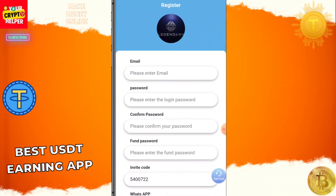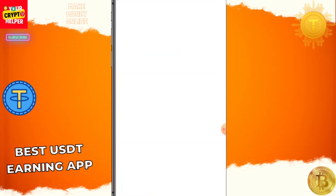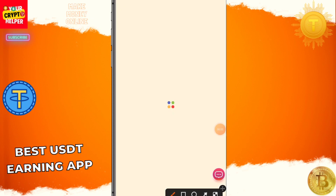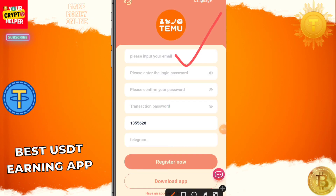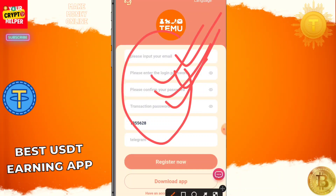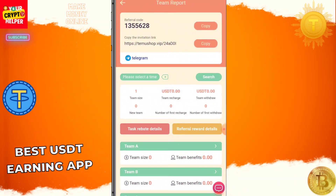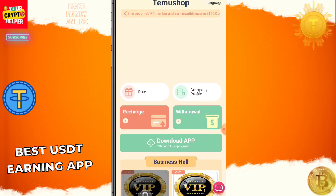I will show the withdrawal proof also, so before doing anything or investing anything, do your own research. You need to enter all information like transaction password, confirm password, login password, email ID, then telegram number, then click on register. The registration process will be successful.